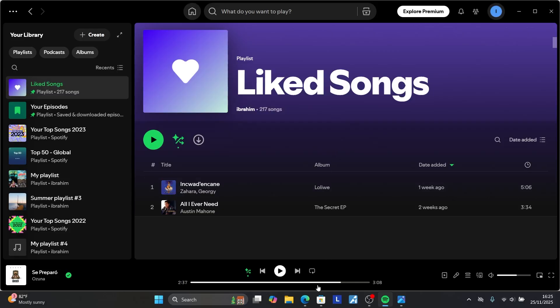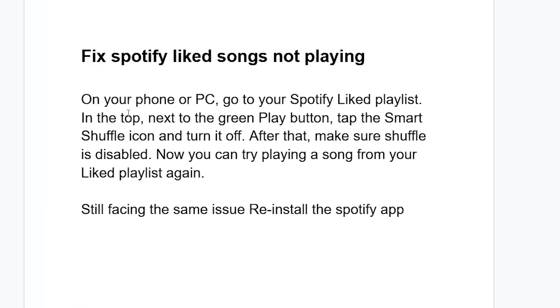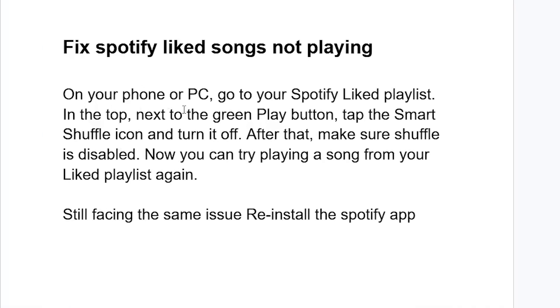The fix that works for so many people is this one. On your phone or PC, go to the Spotify Liked Songs playlist. At the top, next to the green play button, tap the Smart Shuffle icon and turn it off. After that, make sure Shuffle is disabled.